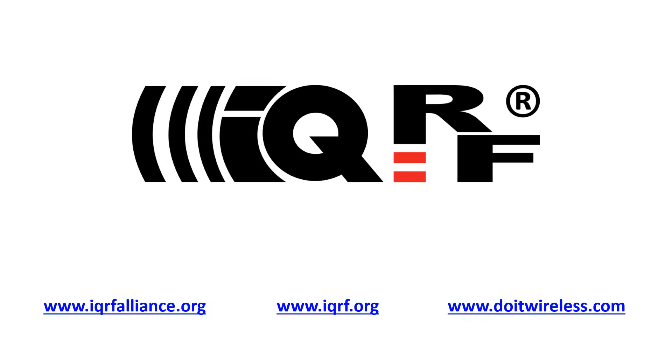In further videos I will show you how to install the IQRF Integrated Development Environment and how to start up your first project.